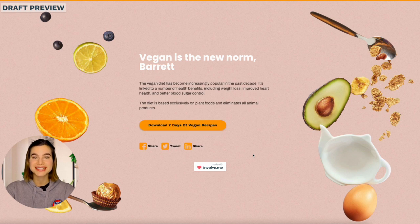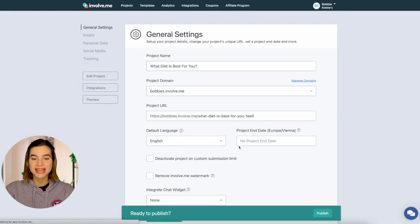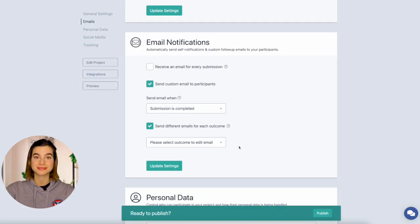Once you're happy with your quiz, click on Publish and here is where you can set up custom emails. This is great when you're selling stuff directly in your quiz because you can send payment confirmations. We have a video all about payment confirmations so check that out if you want to learn more. Or you can just send quiz results, which we also have a video on.